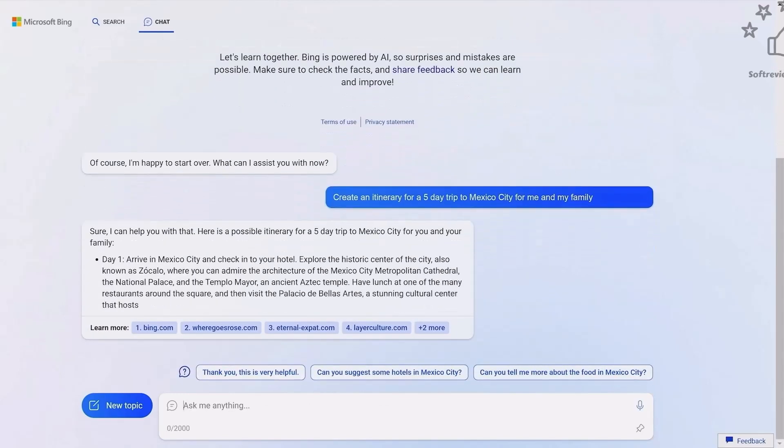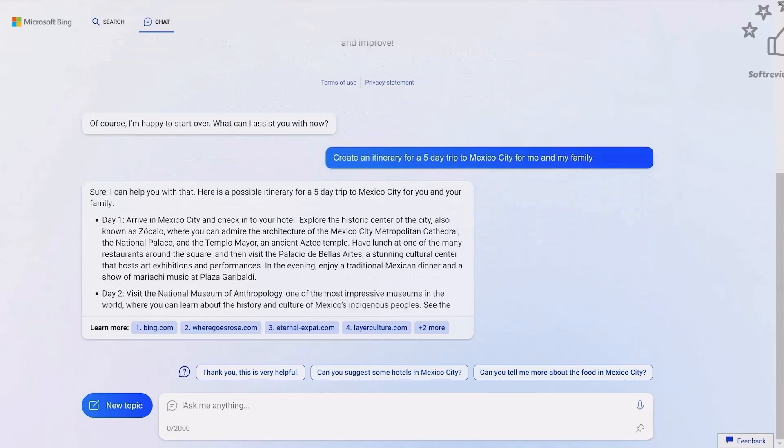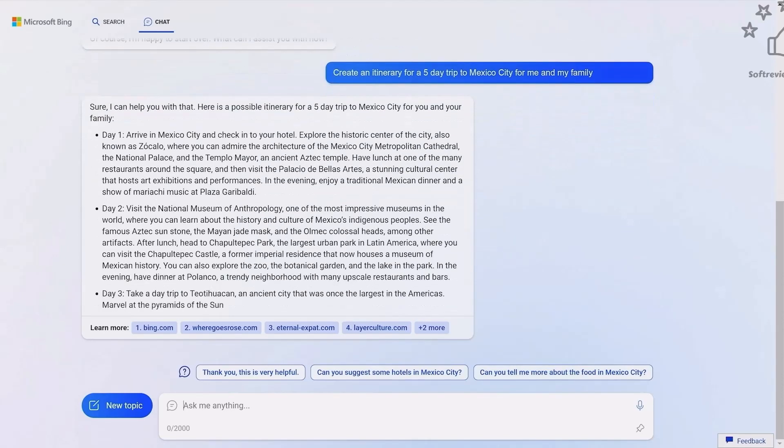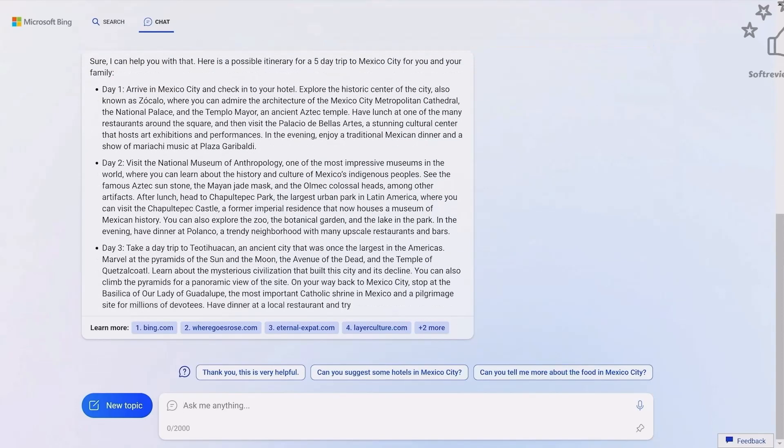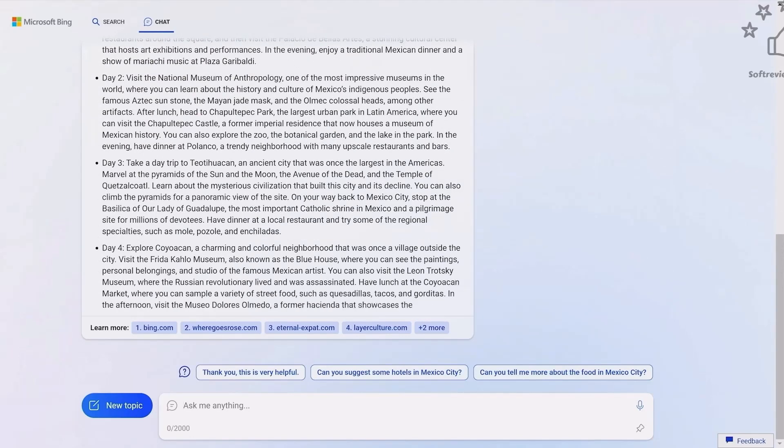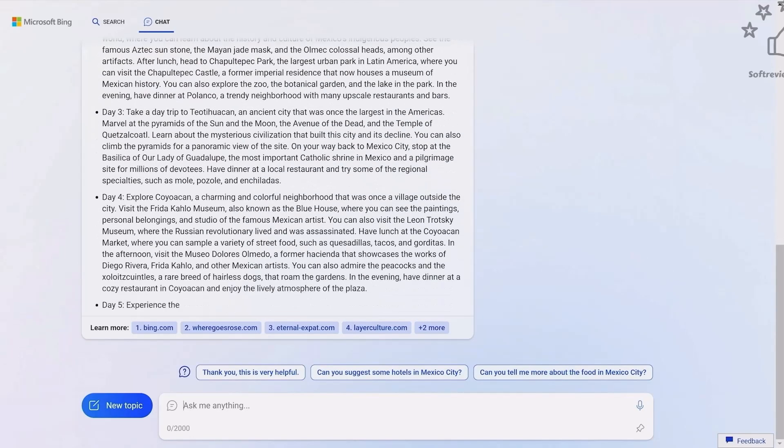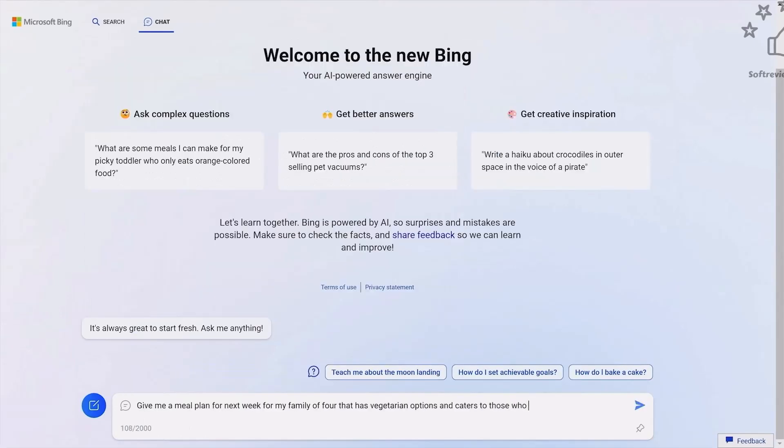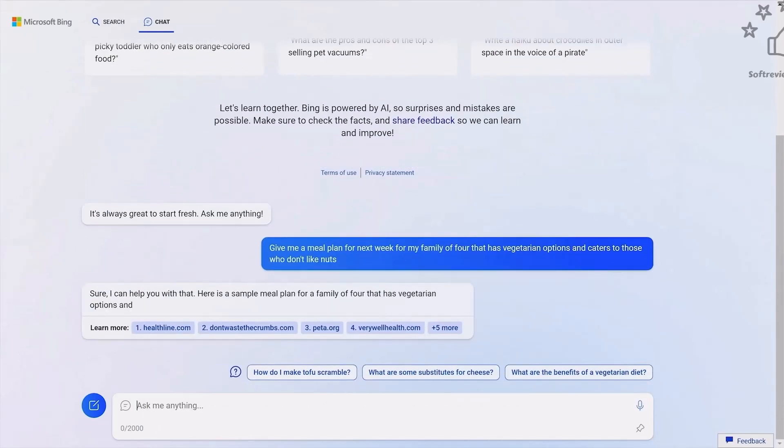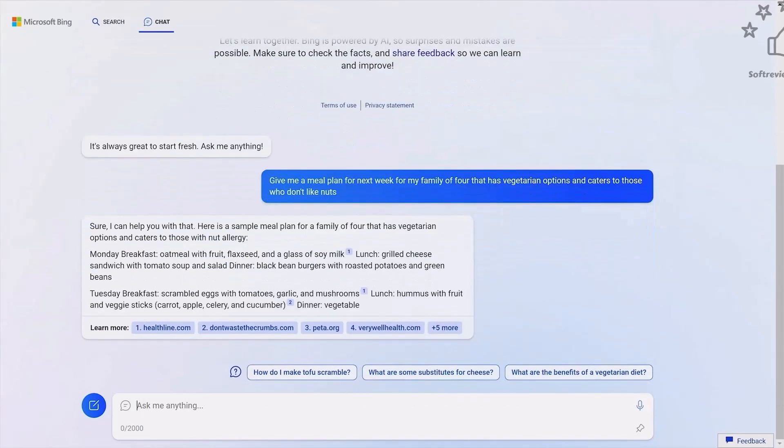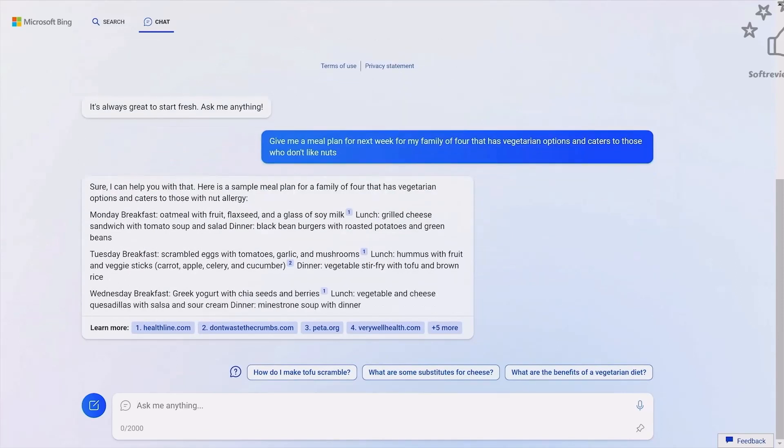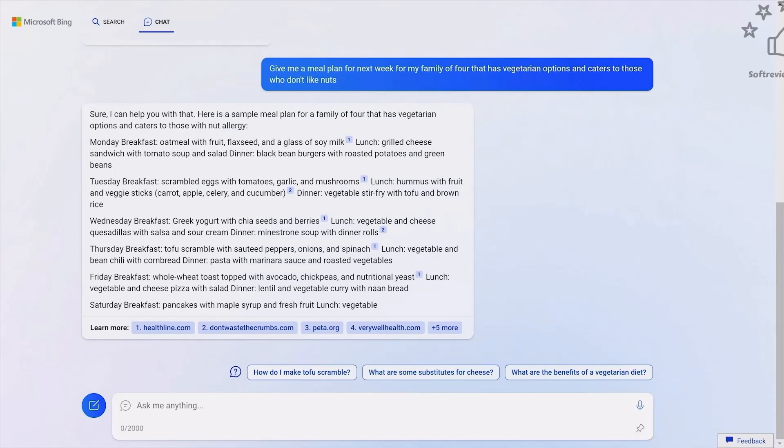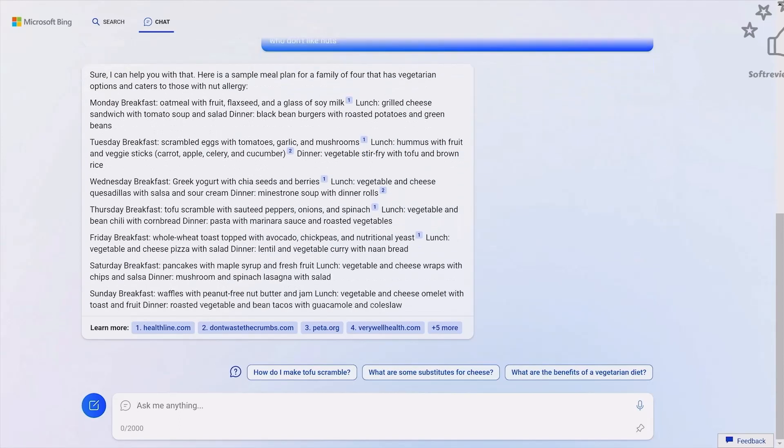He's asking for an itinerary for a five day trip. It gives answers like in ChatGPT, and you can see the references are also given at the bottom, showing where the information is taken from. You'll have a correct idea of where you're getting the info. He asks for family vegetarian meal plan options, and you can see it's citing the links and where the information is taken from.